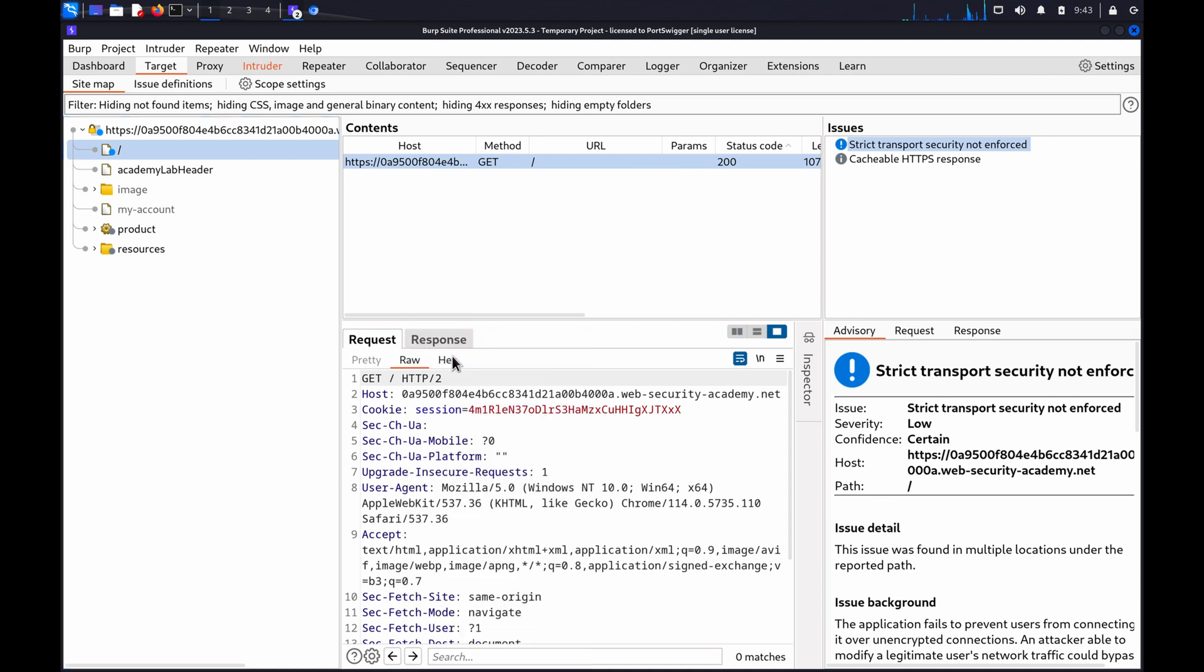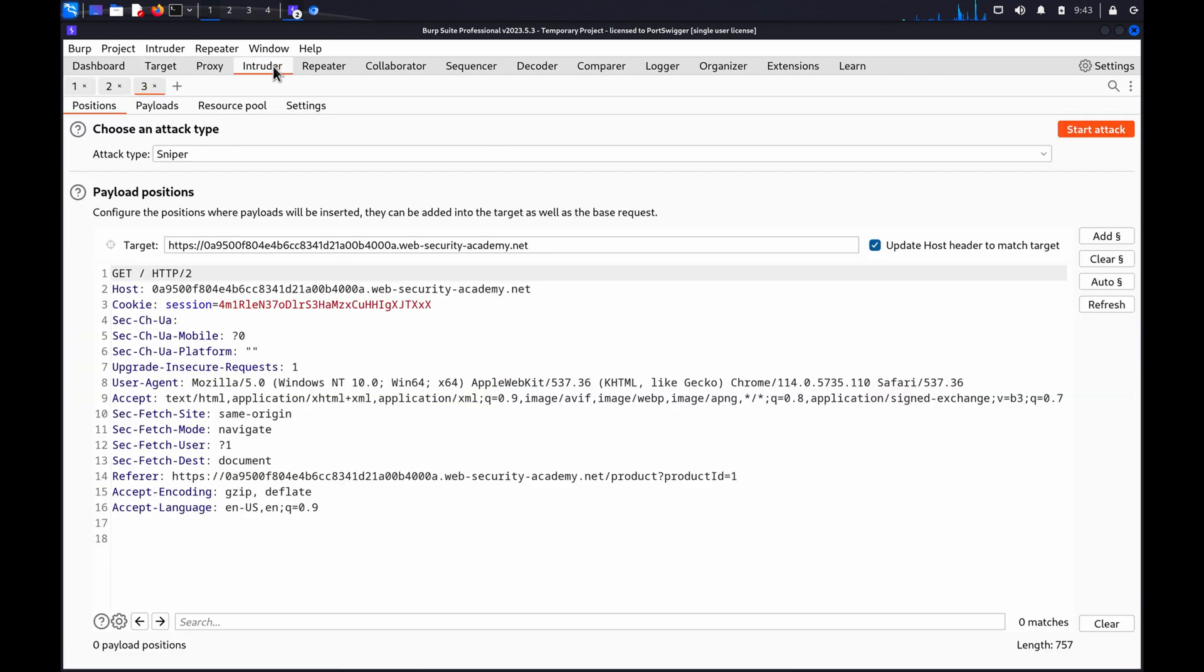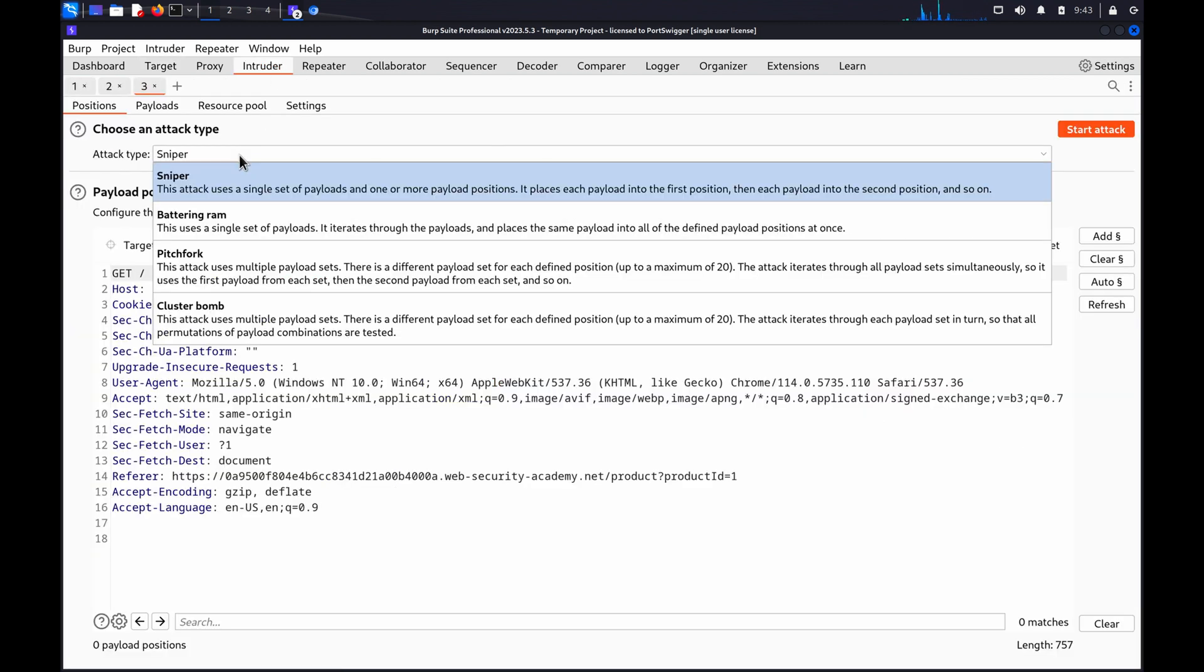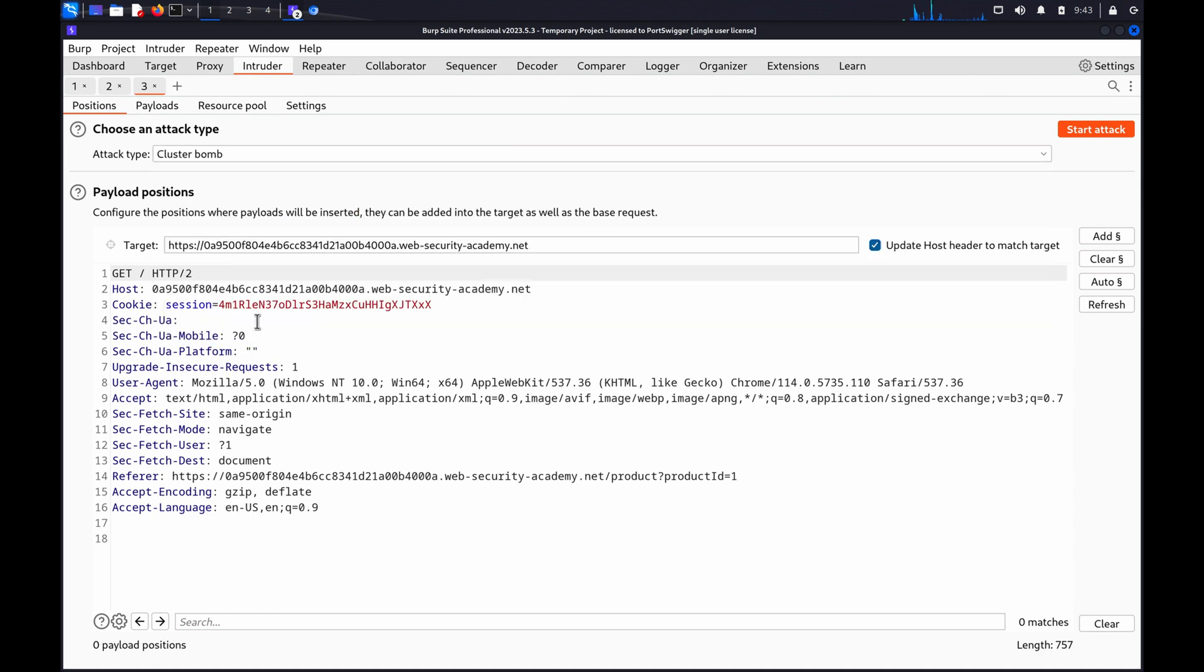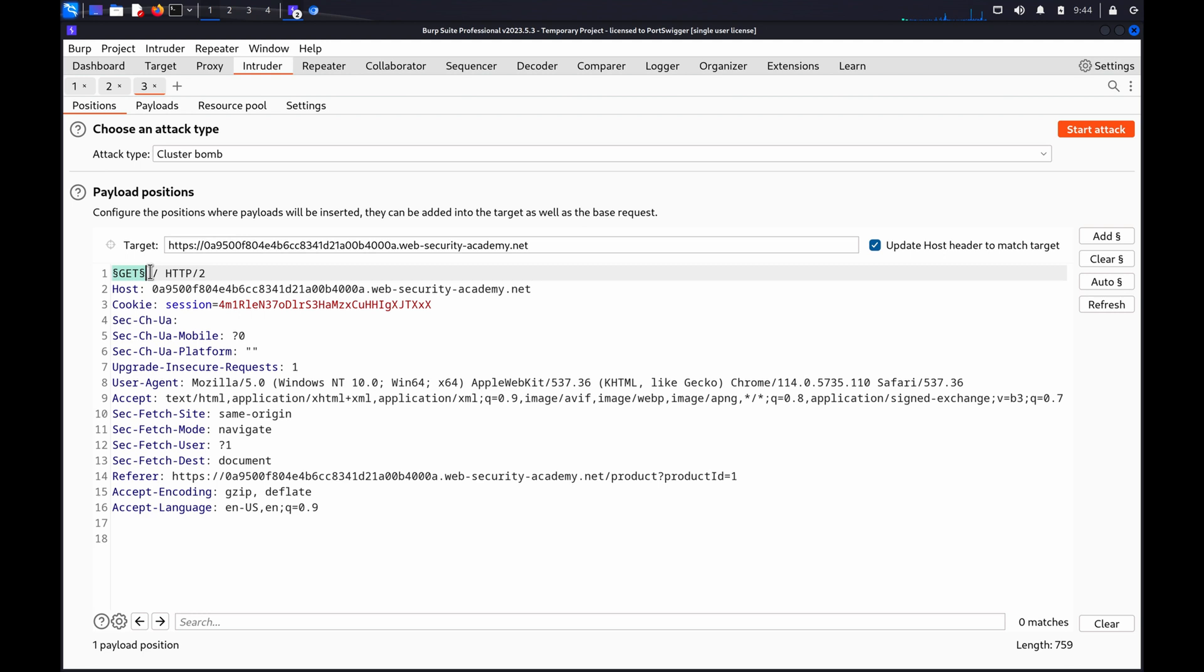In BurpIntruder, go to the Positions tab and choose Attack Type Cluster Bomb. We can then select the request method and click Add to create the first payload position. And then select the request path and click Add again to create a second payload position.